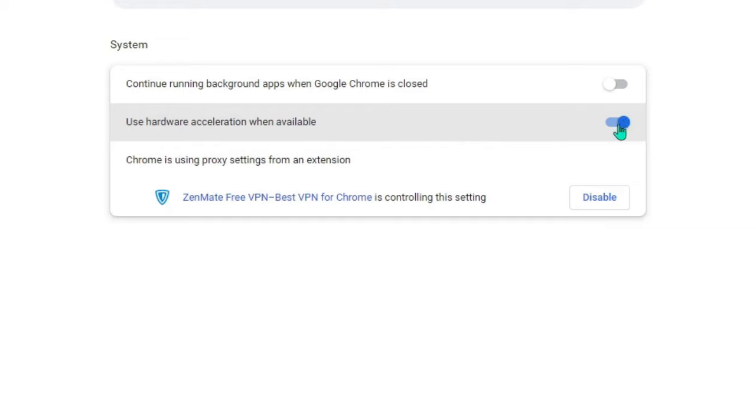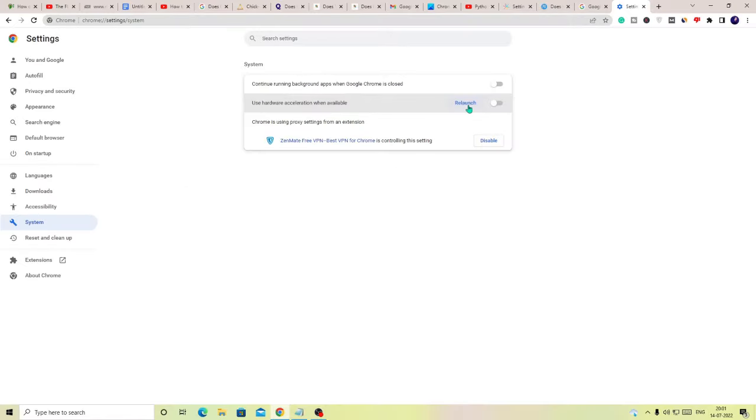So if this option has been enabled, you have to simply disable it and then you have to relaunch. And after that probably it will fix the problem. Apart from that, what else you can do from the left hand menu...